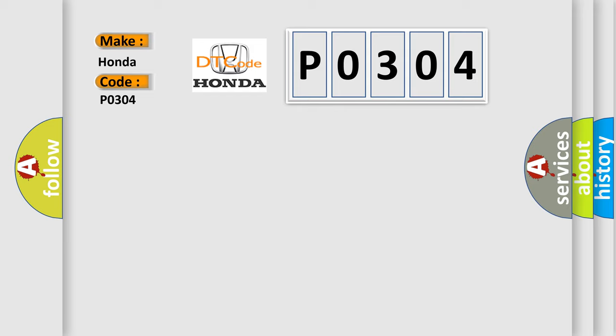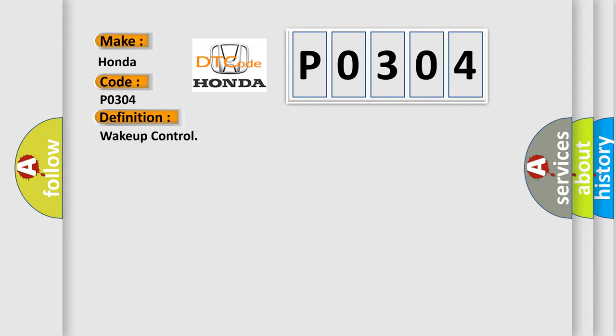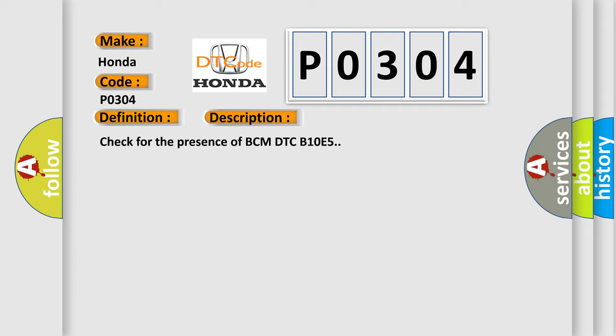The basic definition is wake up control. And now this is a short description of this DTC code: Check for the presence of BCM DTC B10E5.